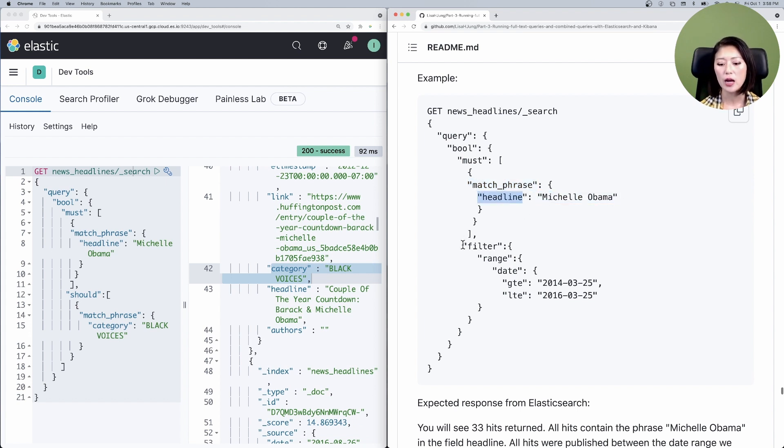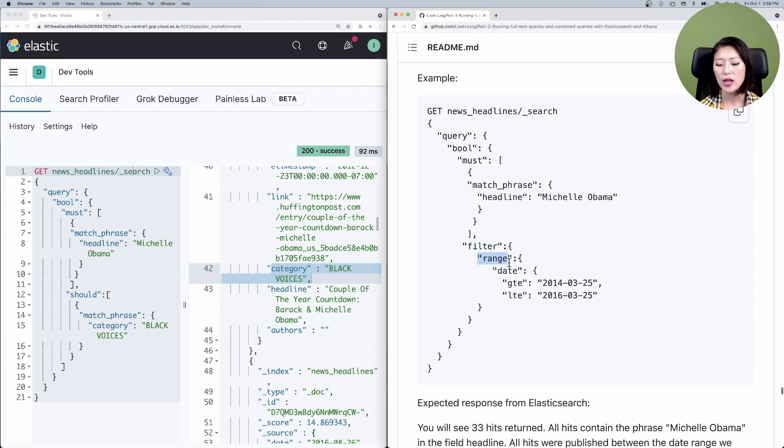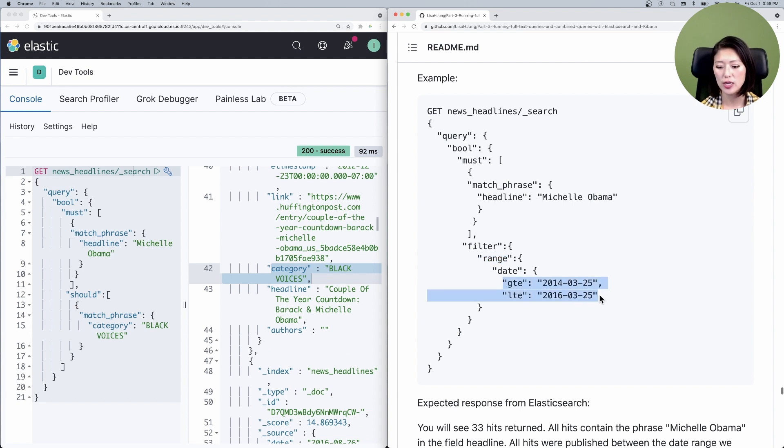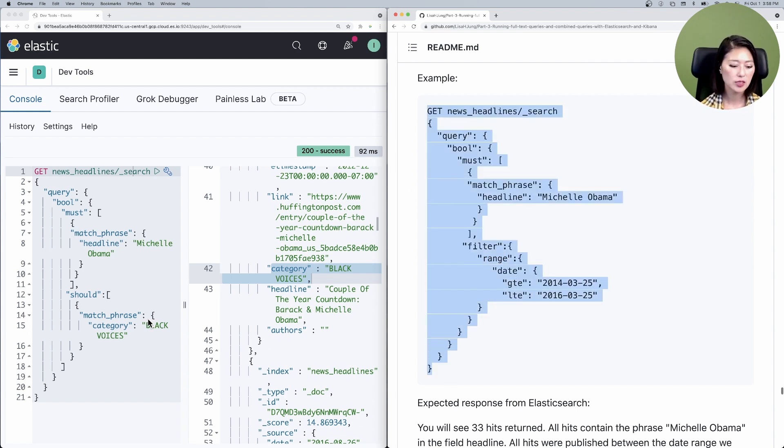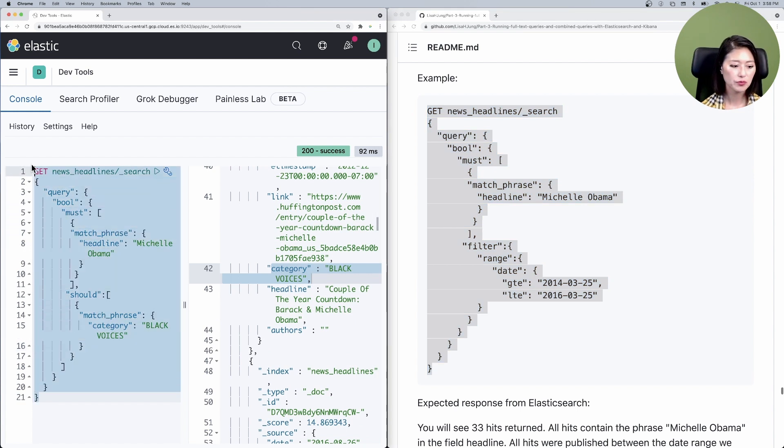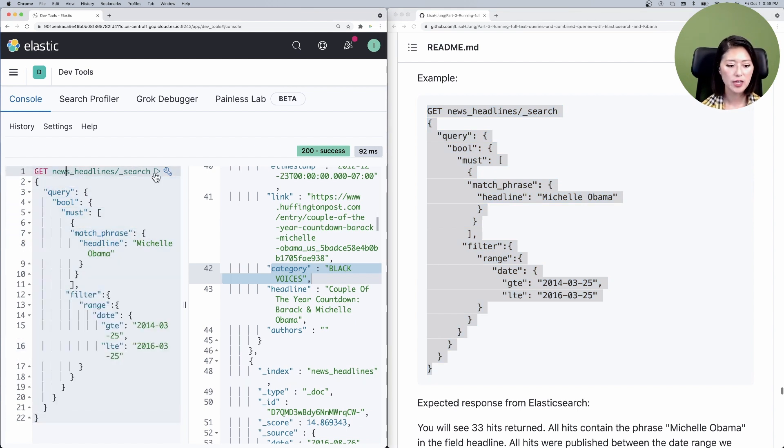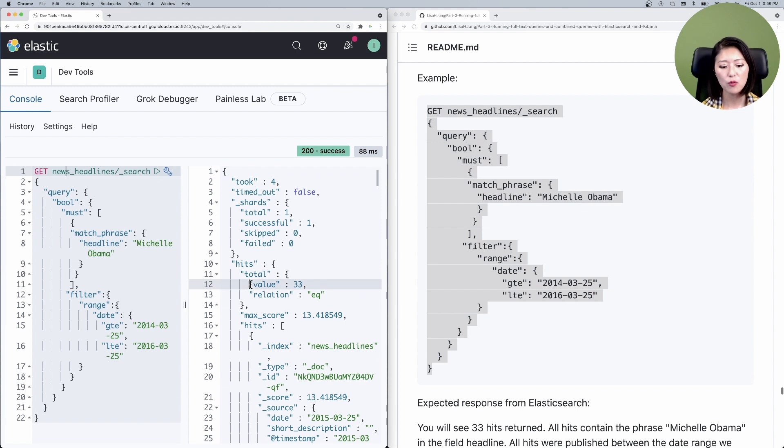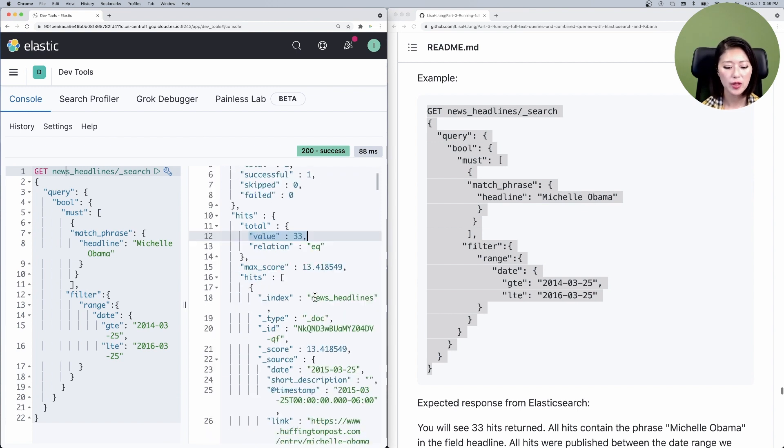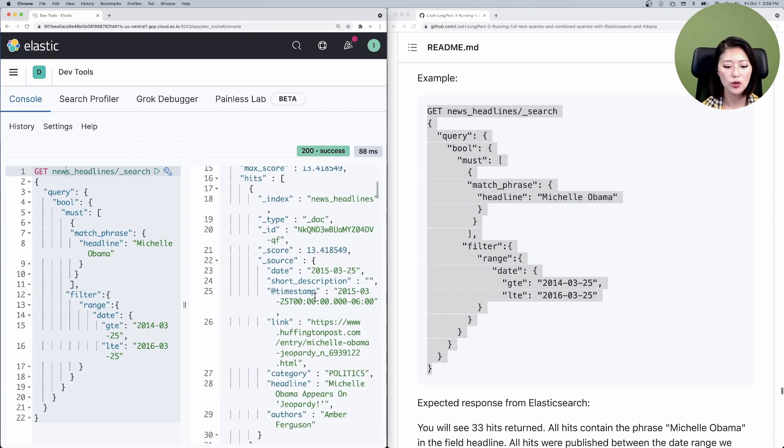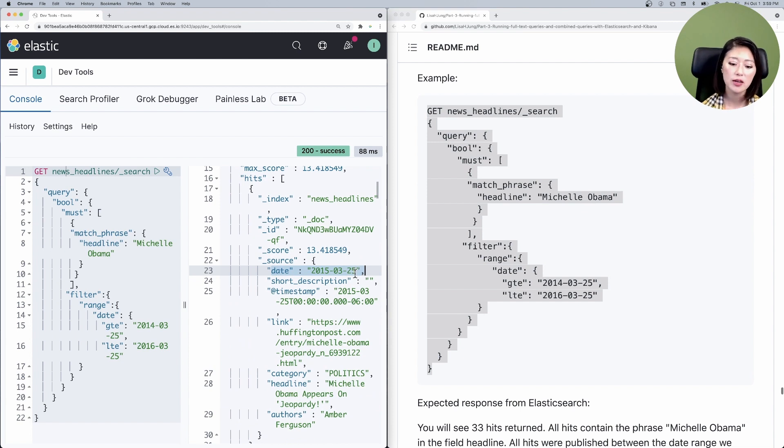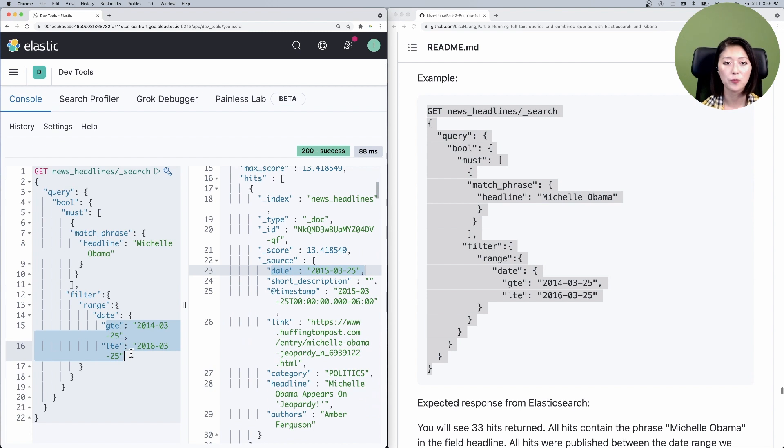And I'm including a filter clause here with a date range. And all hits must be published between these two dates. So let's copy and paste that into the console. Make sure to select and send. You'll see that we have 33 hits. And if you look at the date of all of these hits, you'll see that these headlines have been published between these two dates we specified here.